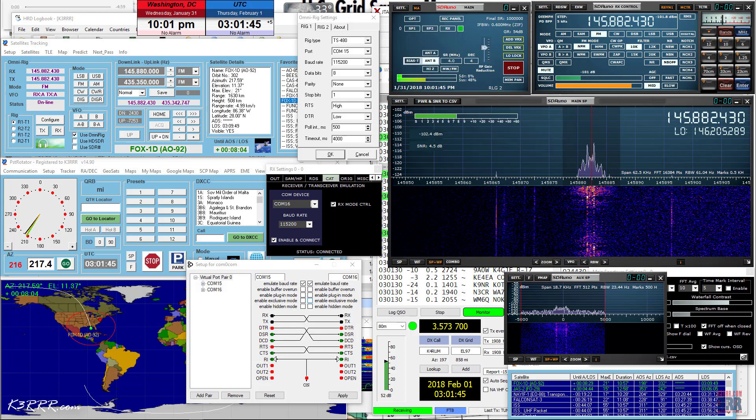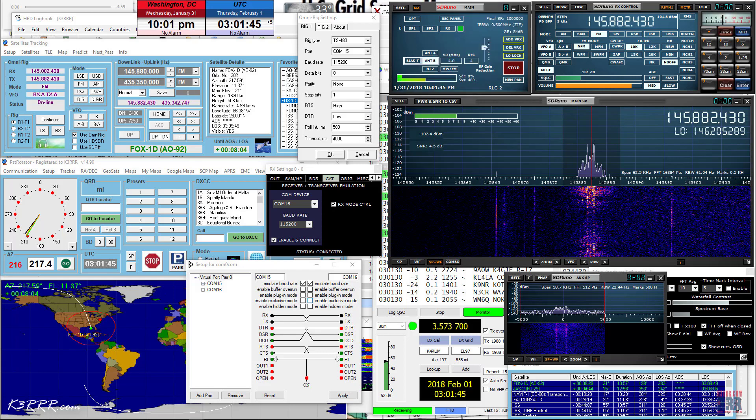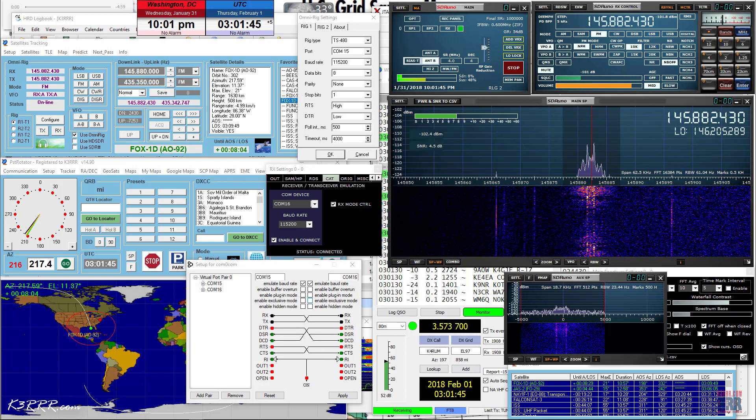Click the RX Control Window Settings button at the top left of the window. The new window that opens has several tabs. Click on the one labeled CAT. Now choose the other half of the null modem, COM 16. Also add checkmarks beside RX Mode Control. This lets PST Rotator set the mode for SDR UNO. Also put a checkmark beside Enable and Connect.